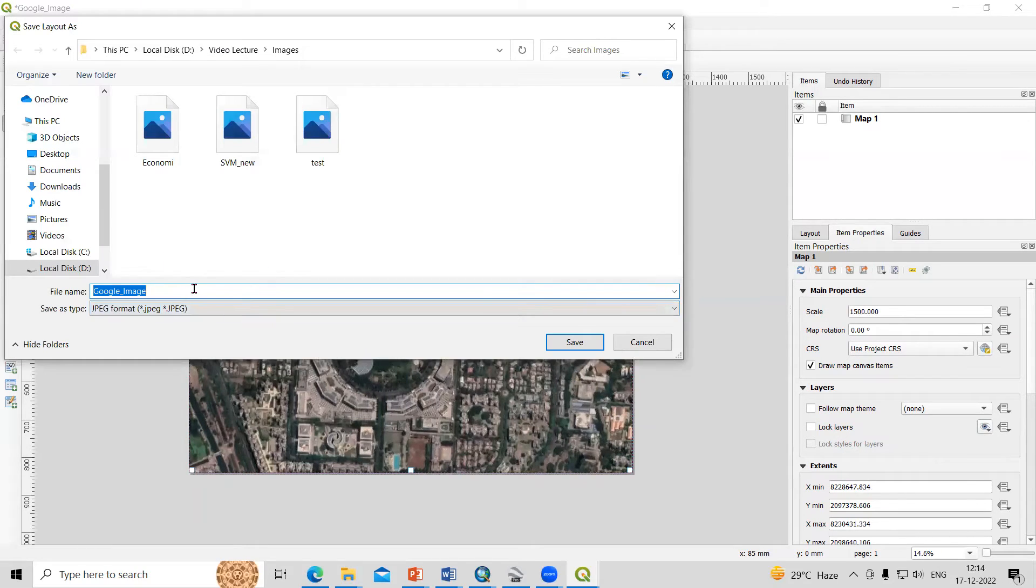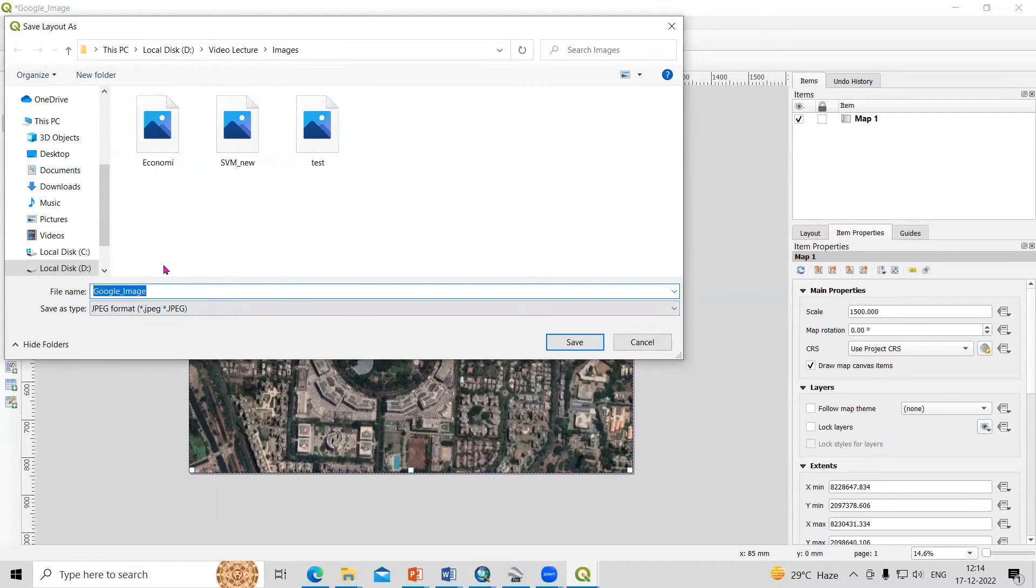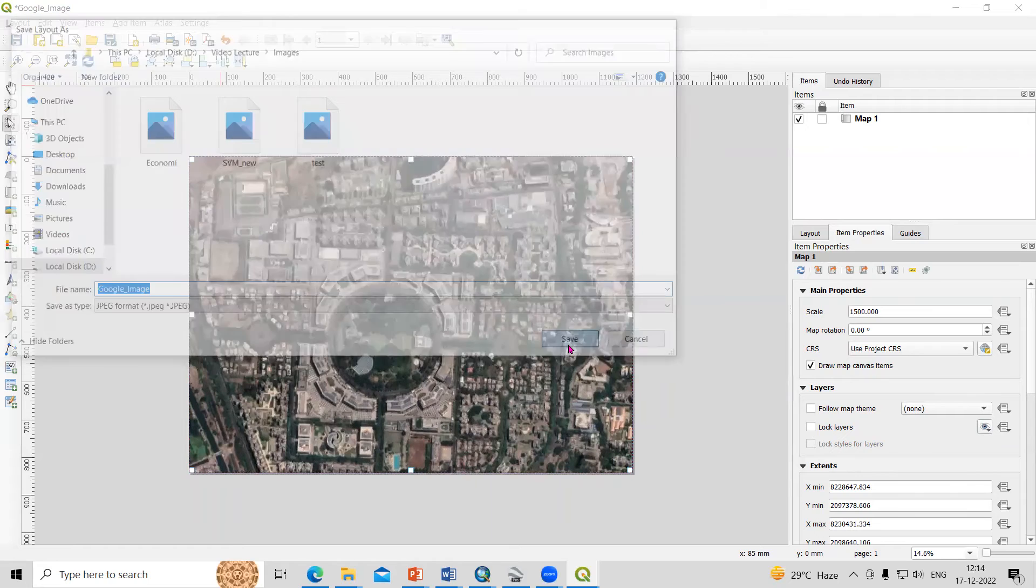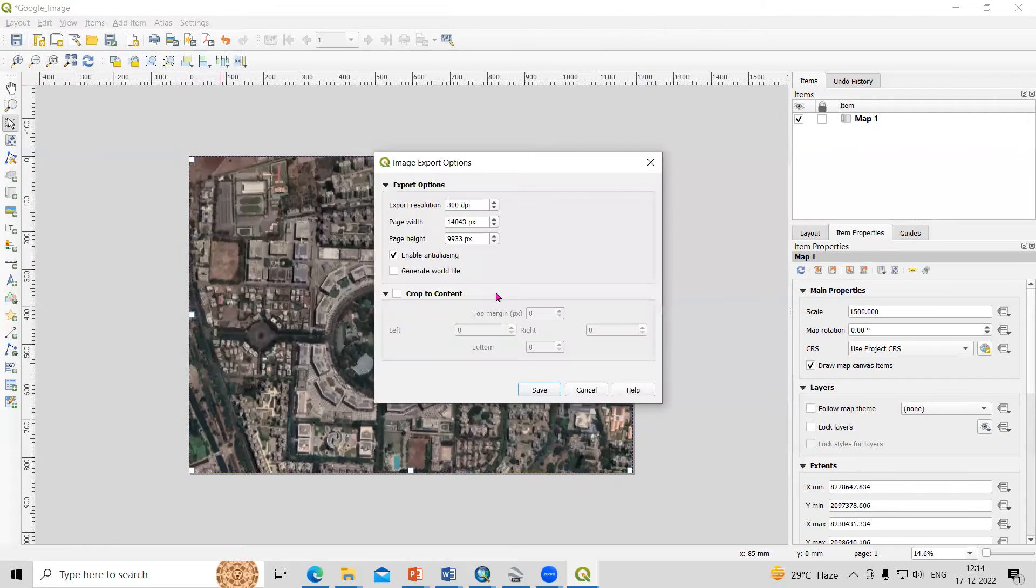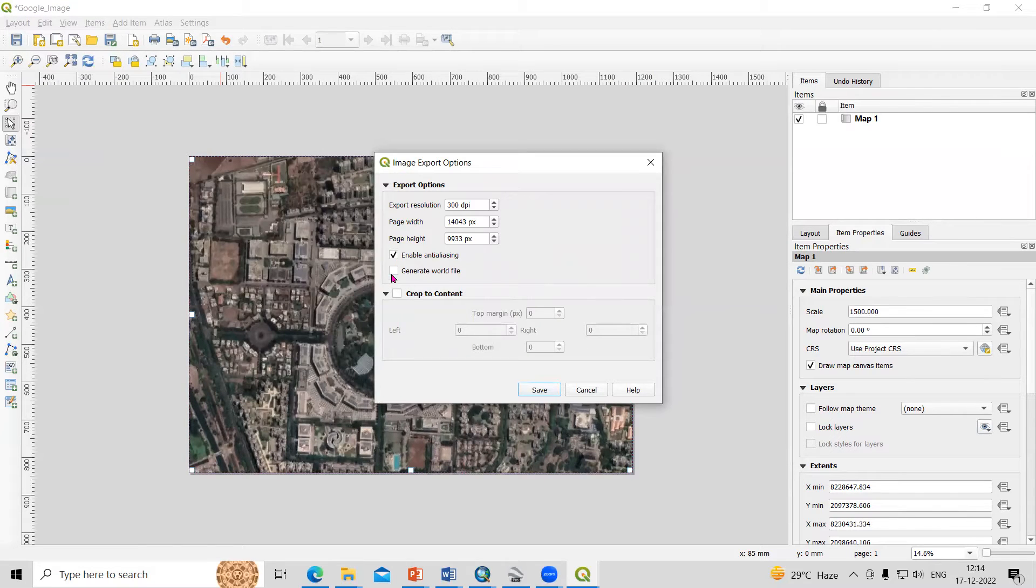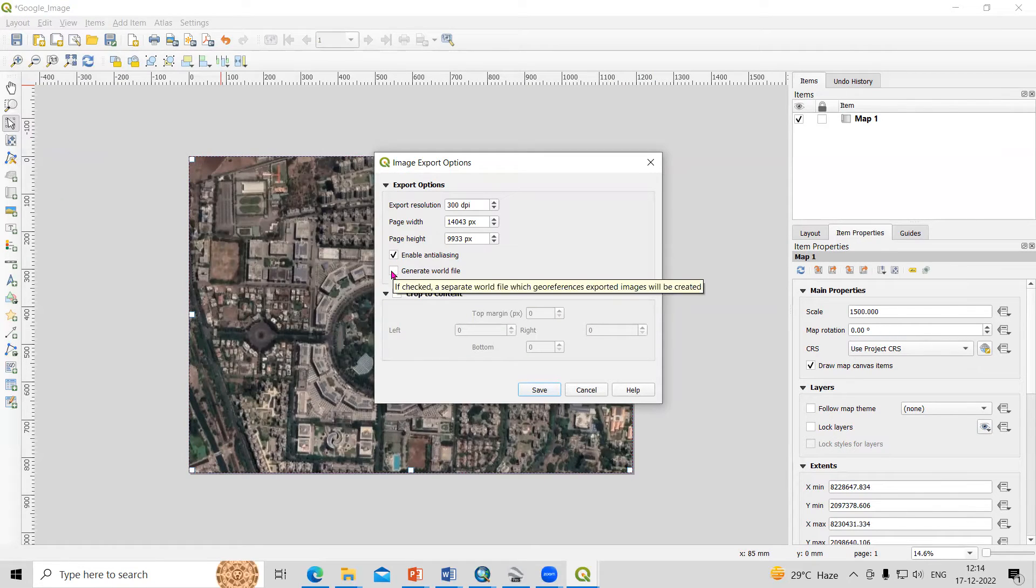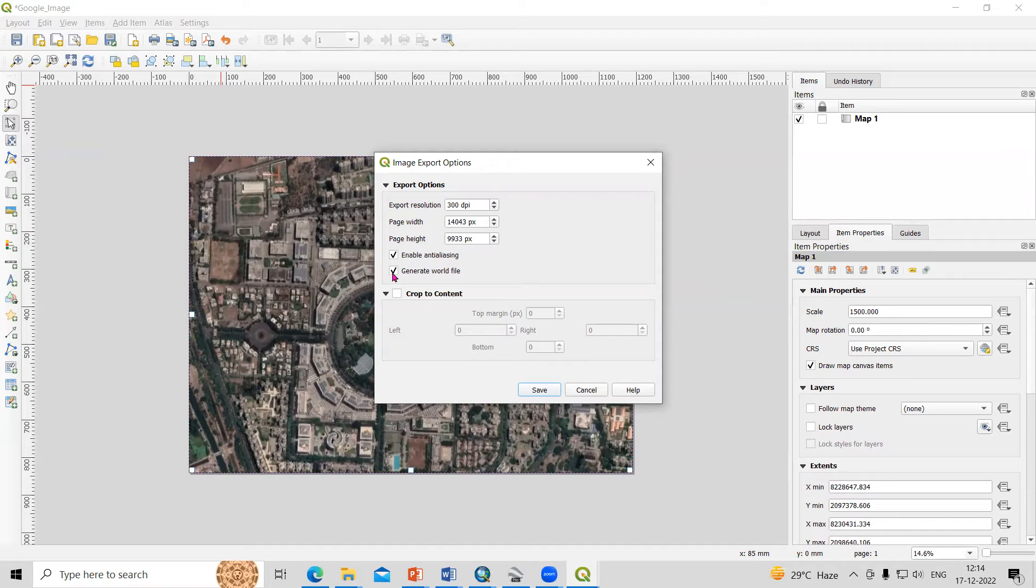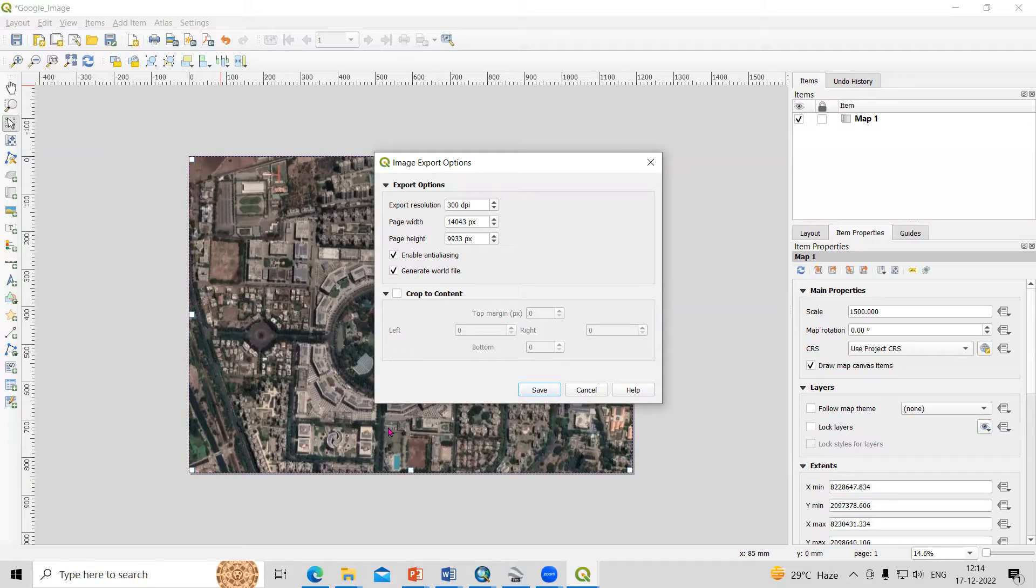You need to provide the name here where you want to save. Just go to that location and click Save. One of the most important steps is here, you need to generate a world file. When you click this, it will generate a georeferenced file. Just click and generate a world file, other options as is, and click Save.